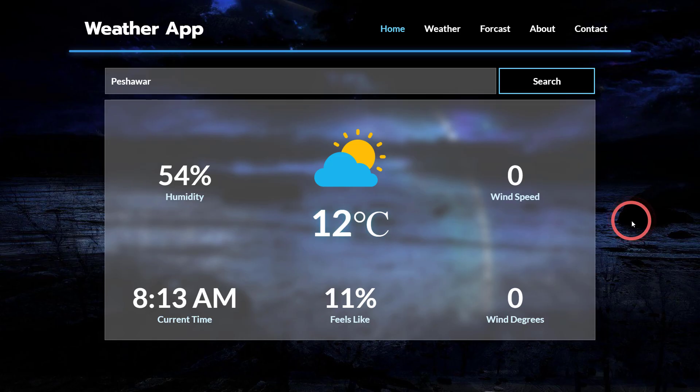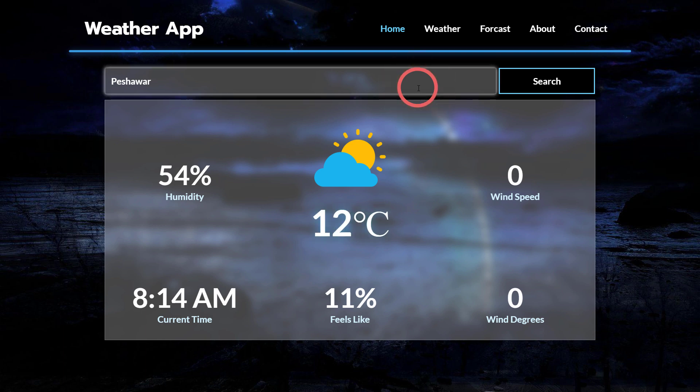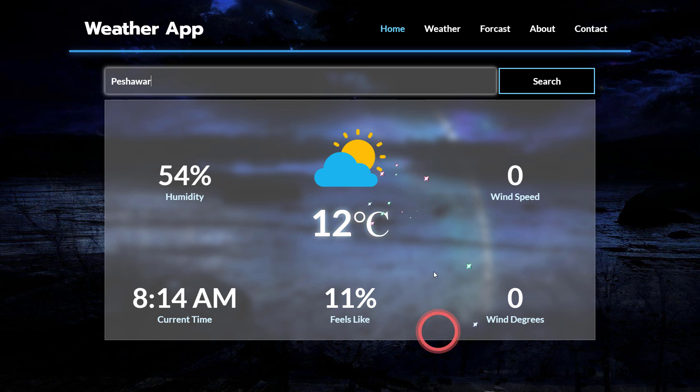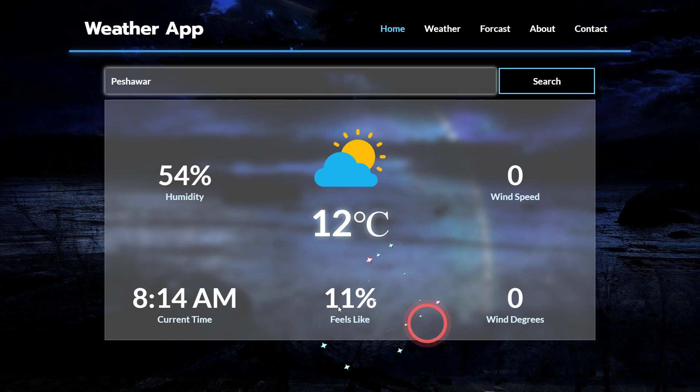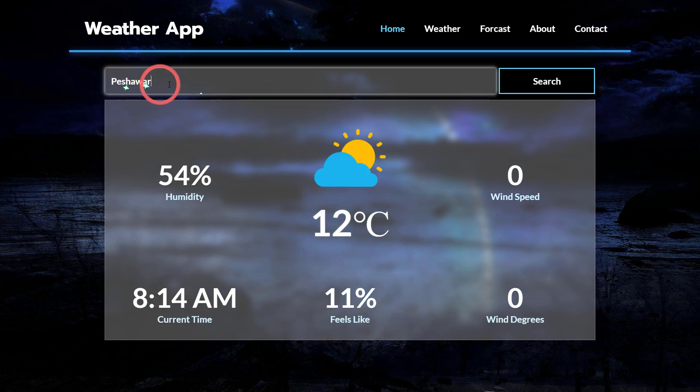A weather app. I guess you guys were waiting for this one. I can say that it was my first time working with an API. Basically it gets all these weather information using an API. Here you can search your city name.